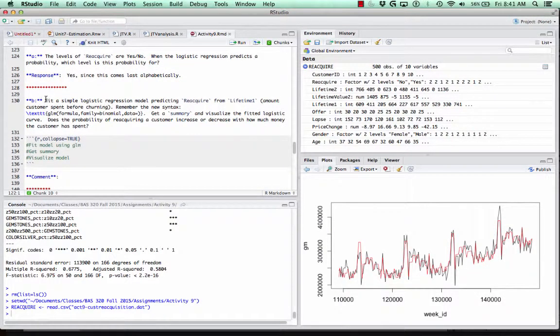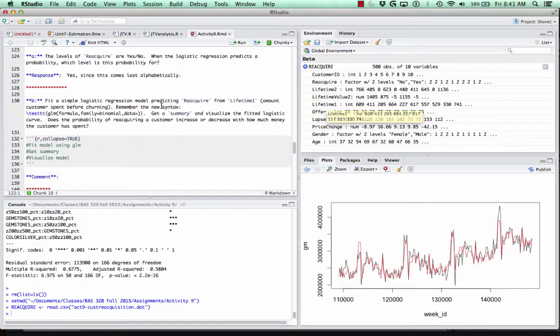Let's fit a simple logistic regression model predicting reacquire from lifetime one. Maybe how long the customer was originally with the company tells us something about their probability of being reacquired. We have to use a new command — not lm, but glm.